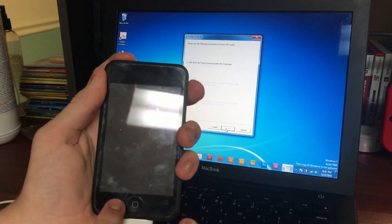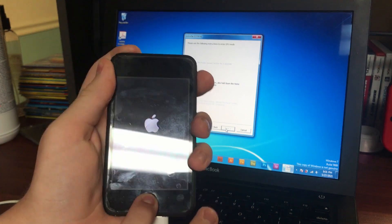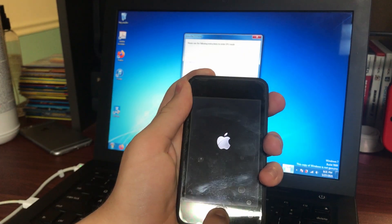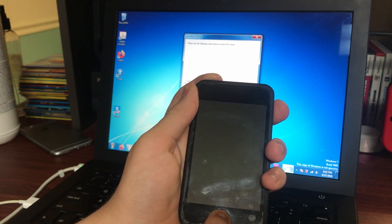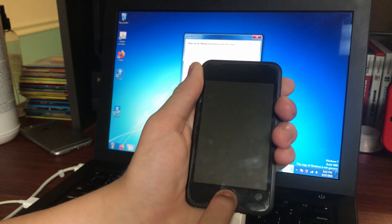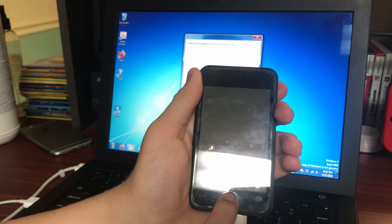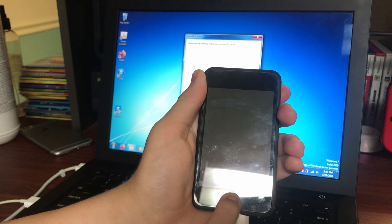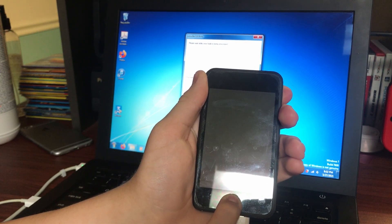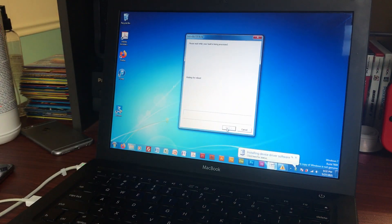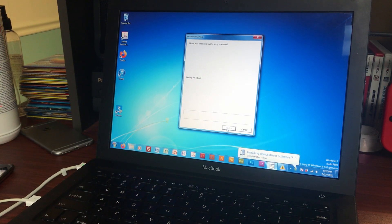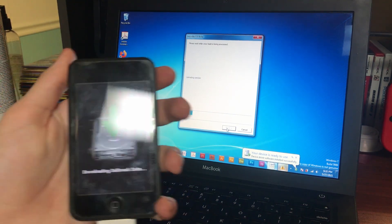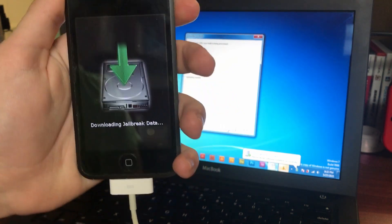As soon as you hit Next, hold the power button for three seconds, and then when it tells you, start holding the home button. If your home button takes a lot of force to click, hold it down really well. And there we go! You can let go of the home button as soon as it starts doing stuff. If all goes well and you are using the right version of everything, it should start uploading stuff. Then downloading jailbreak data — this is a very good thing.